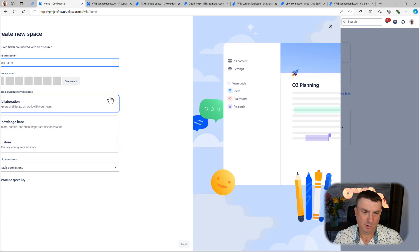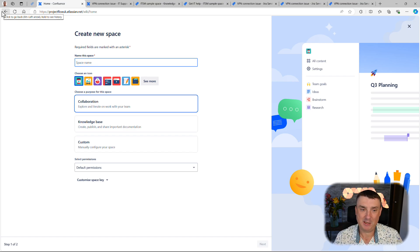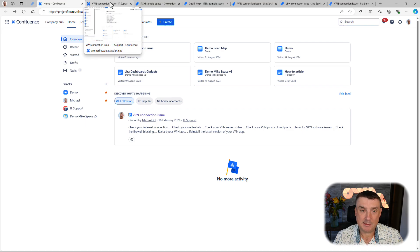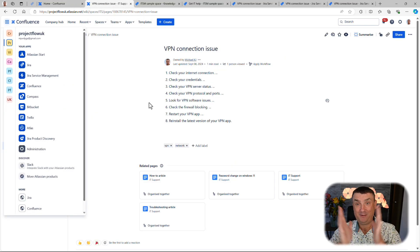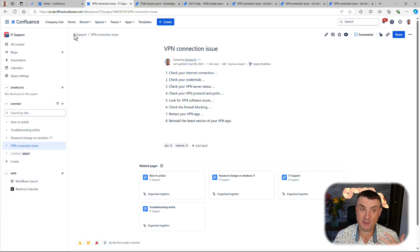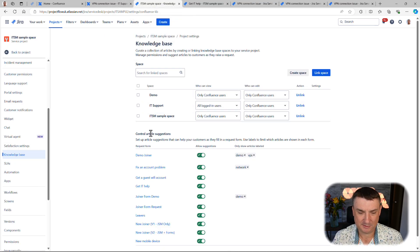I highly recommend creating a custom space in Confluence — just check my other videos on how to use Confluence generally. It's simple: create a new space and start adding articles. However, you don't actually have to do it there, because you can now start adding articles to the knowledge base directly from Jira.